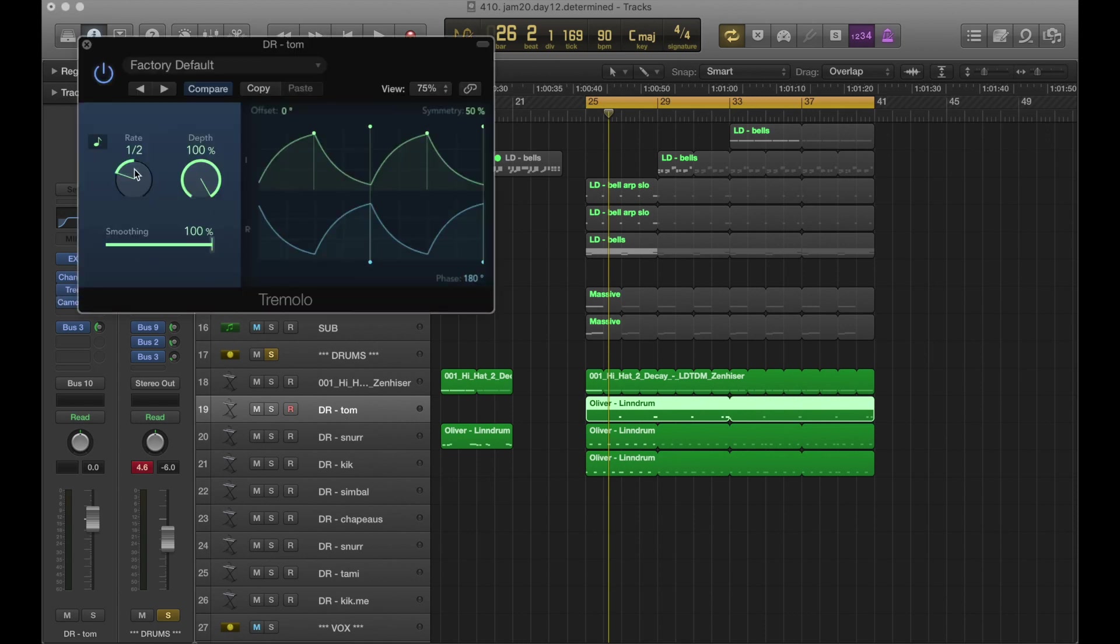We have a tremolo moving back and forth every half note for the toms. You can hear that if you listen to this song in headphones, it'll just move back and forth. And that was just to do like a tom roll kind of thing.